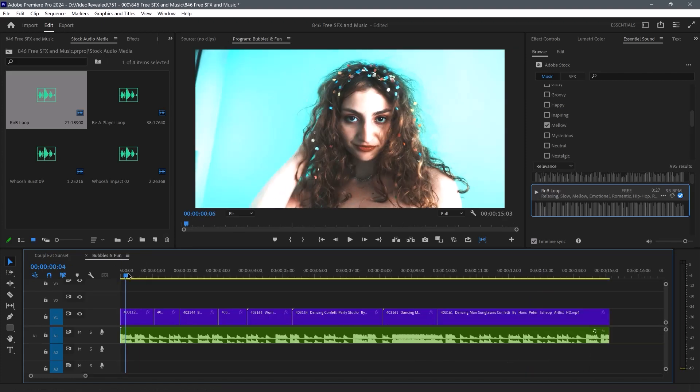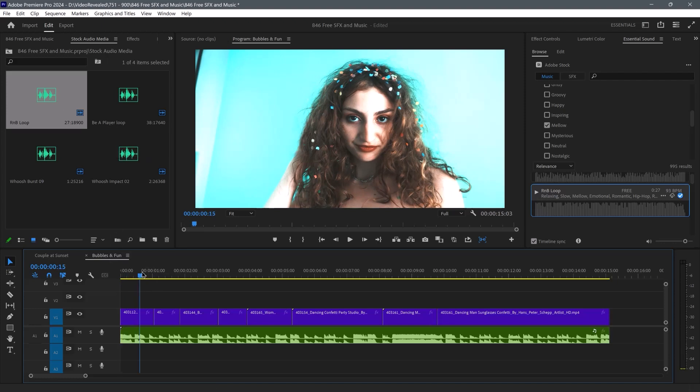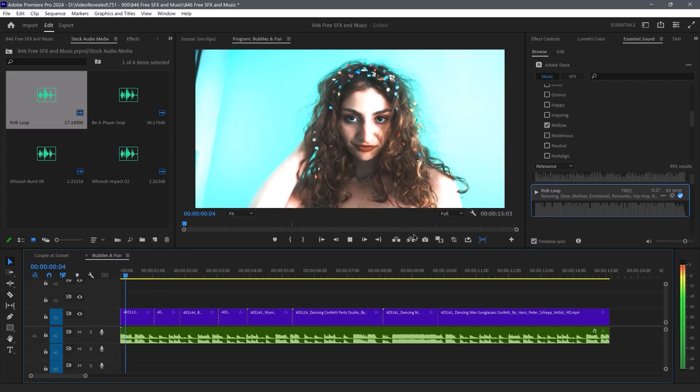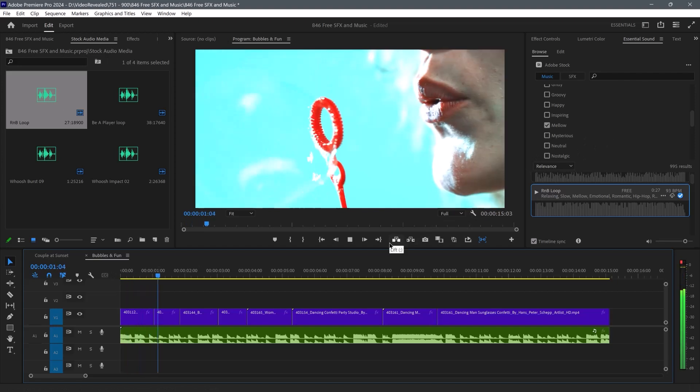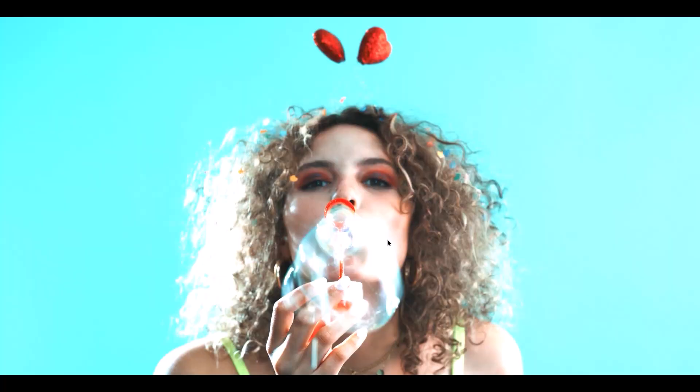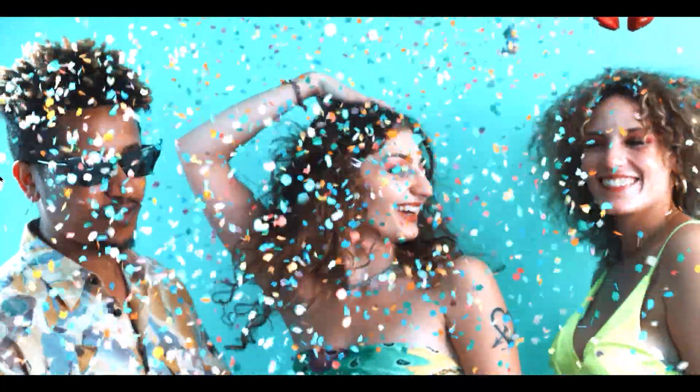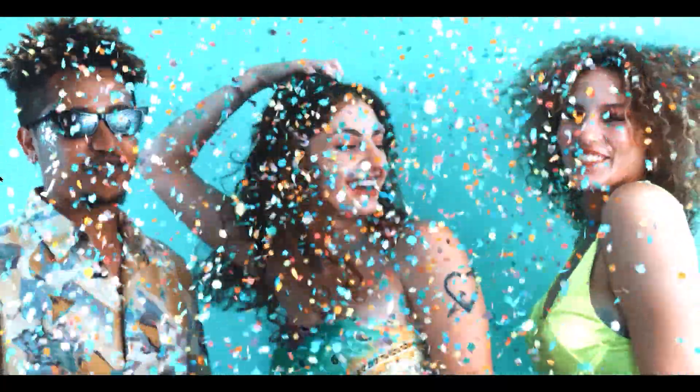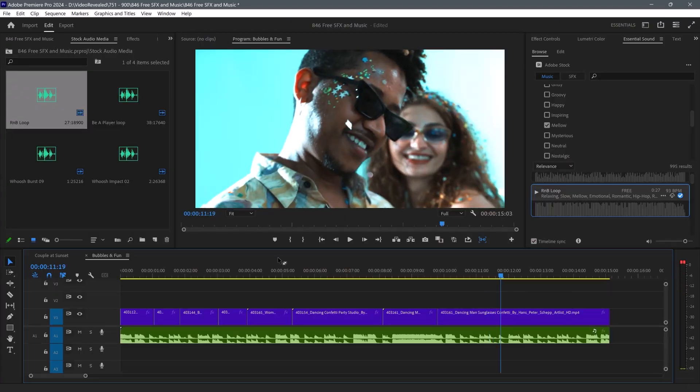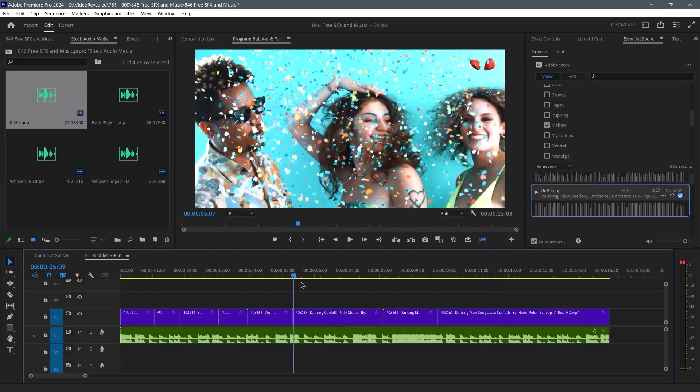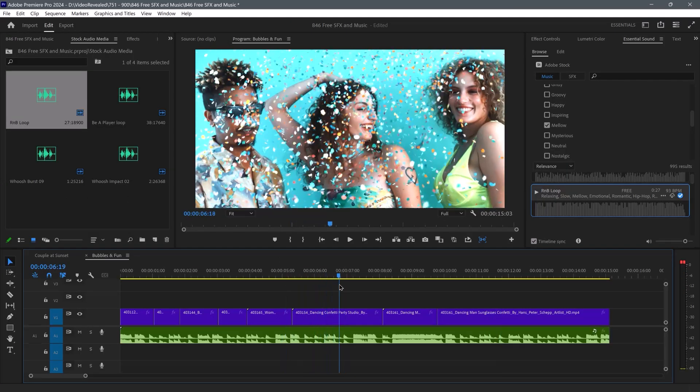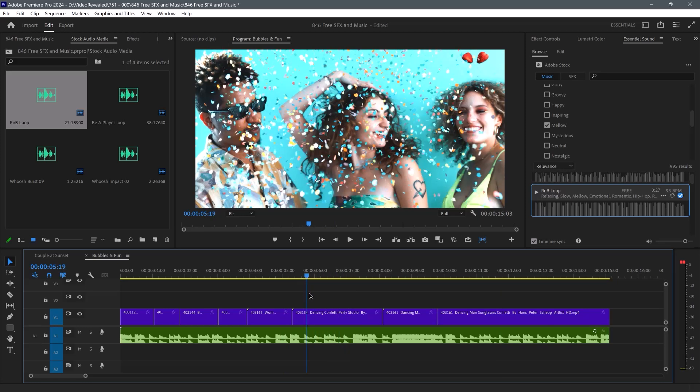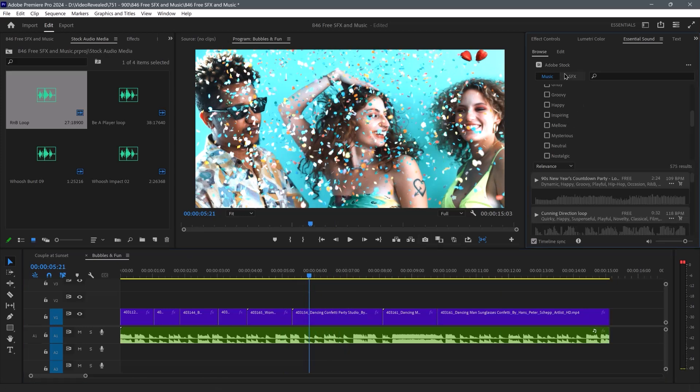Let's go look at another one. Here I grabbed this one, which was Be a Player loop. And if we wanted to add something, let's say we wanted to add some sound effects here.